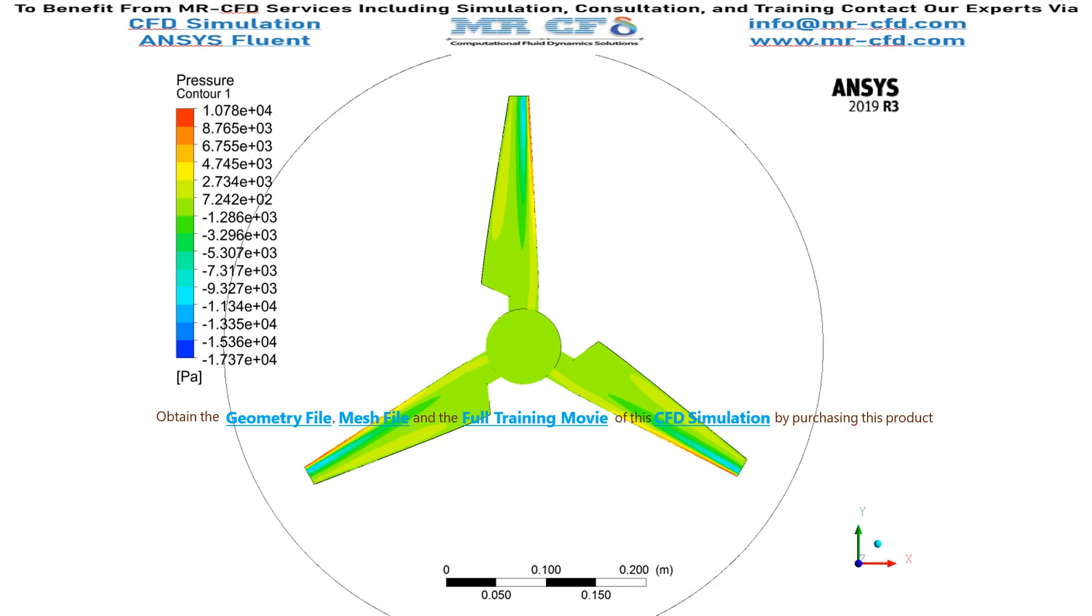Also, you can see that on the blade of the turbine, a section has clearly a lower pressure than other sections, which means that the wake has happened in that place.